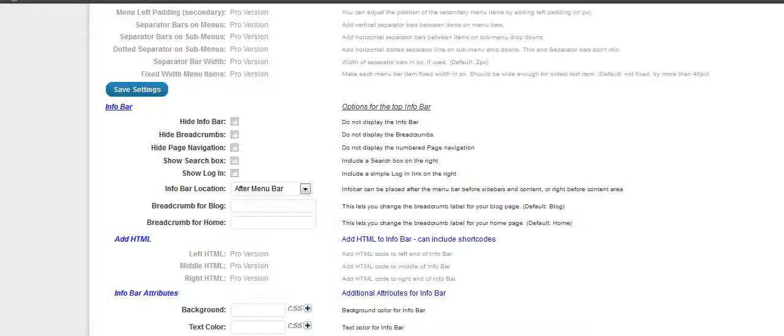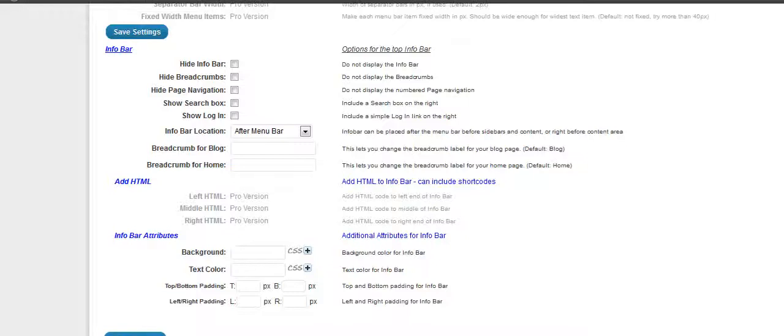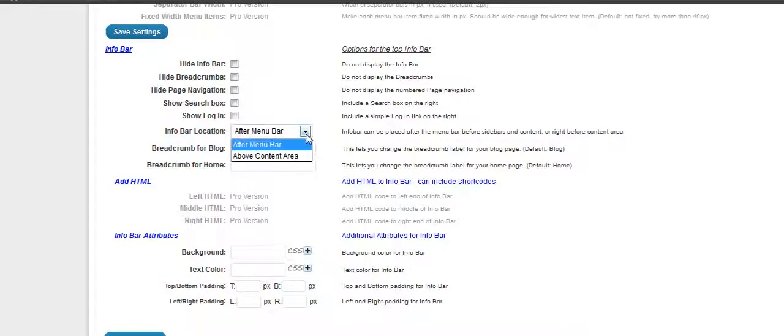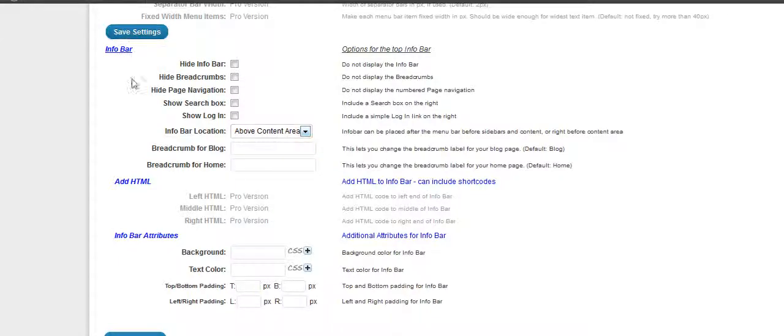Now, I'm going to go ahead and use it as it is, without making changes on it. But if you want to, you can change the background colors and the text color. You can change where it's at. Right now I have it after the menu bar at the top, it can be right above your content here if you want. Let's go ahead and look and see how that one looks.